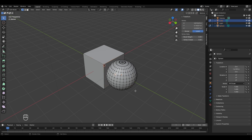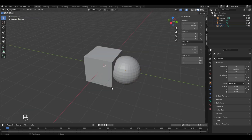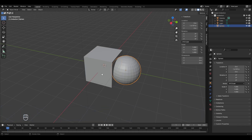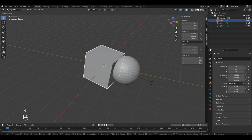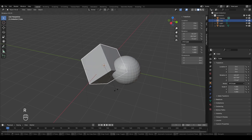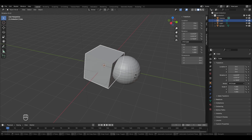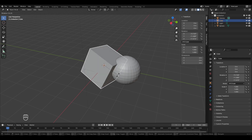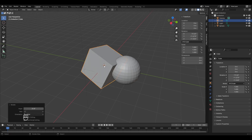Every object in your scene has a dot in the center — this is the object's origin or pivot point. When you rotate a cube, it rotates about this center pivot point. You can also change the position of this pivot point.